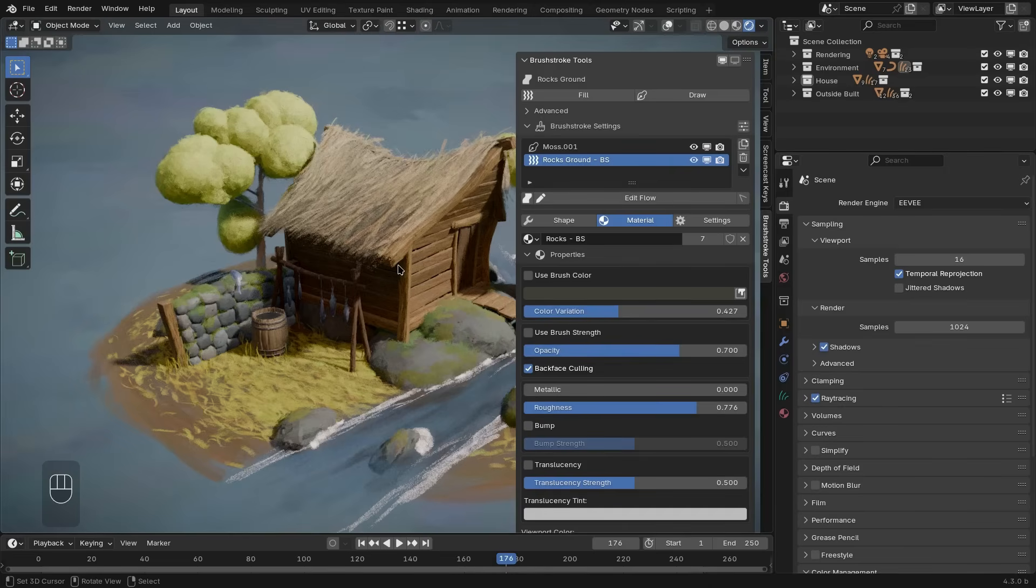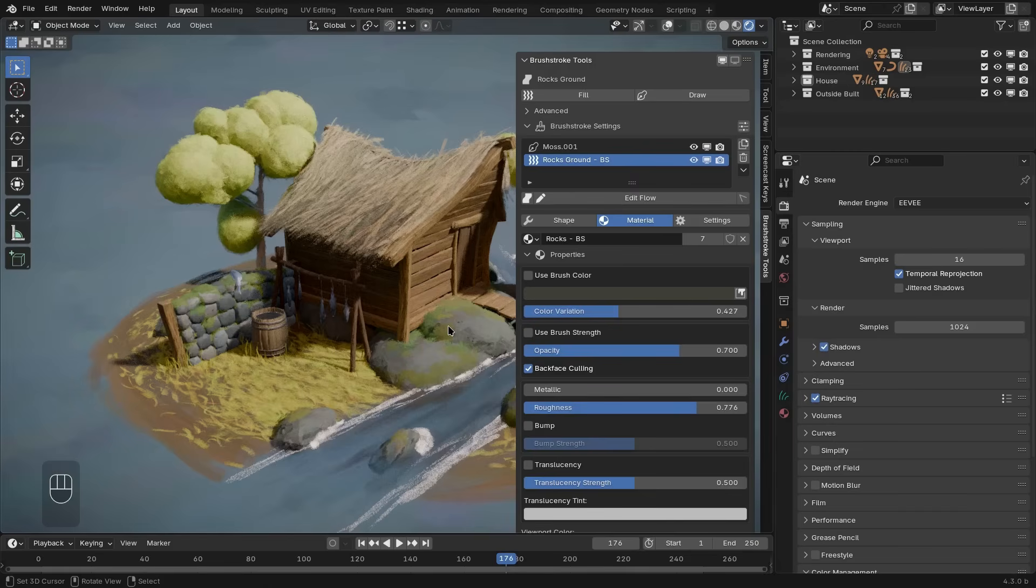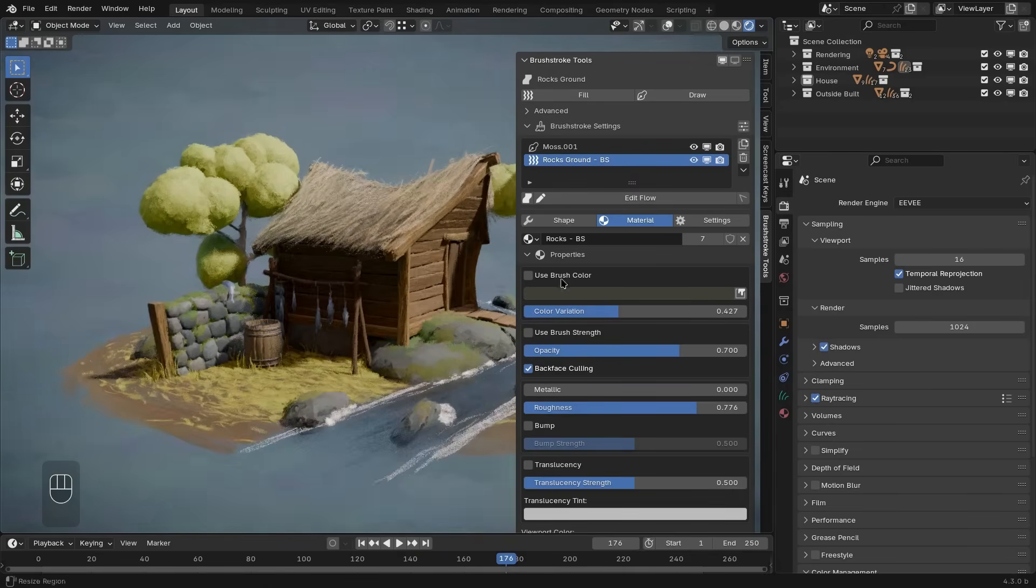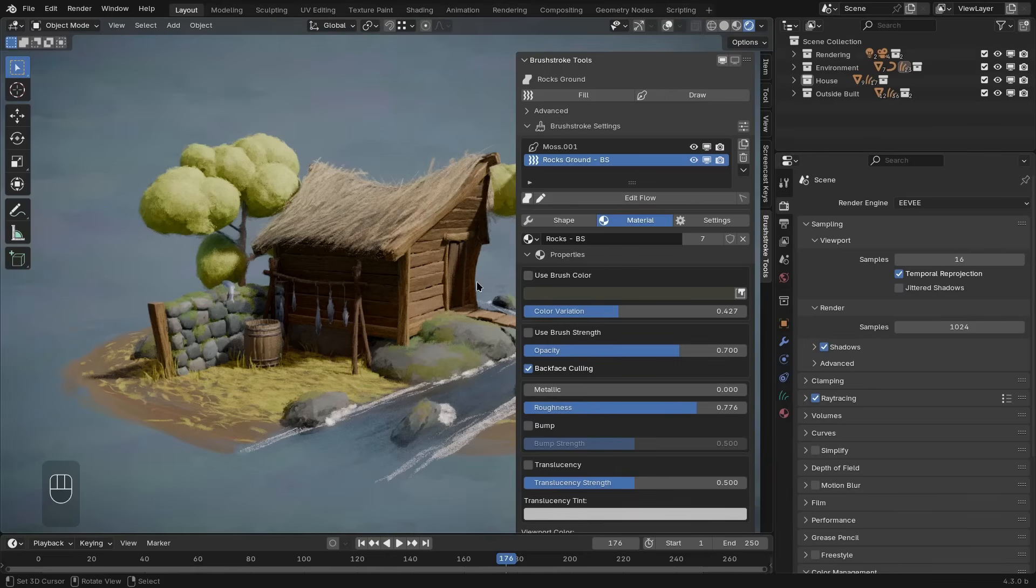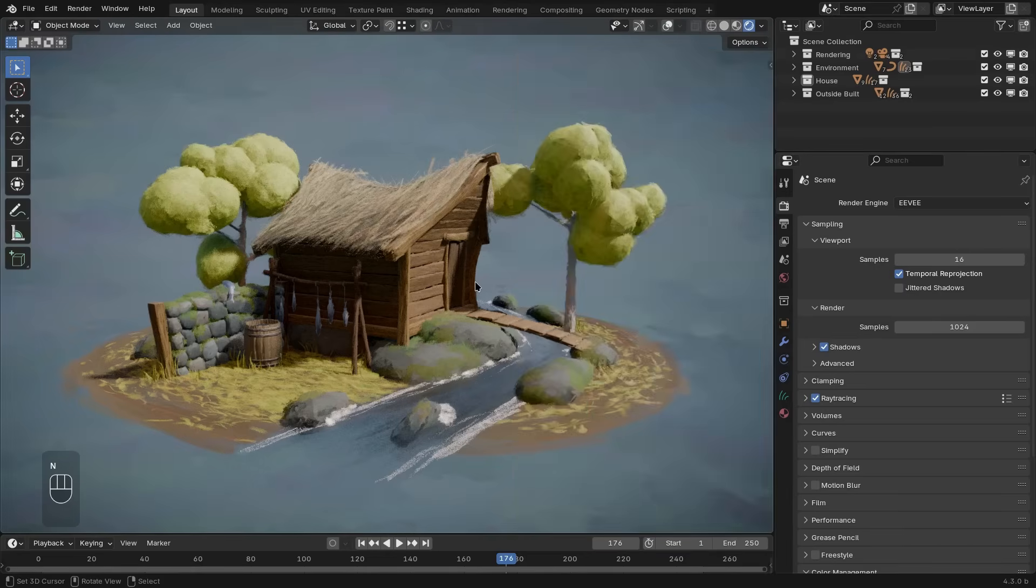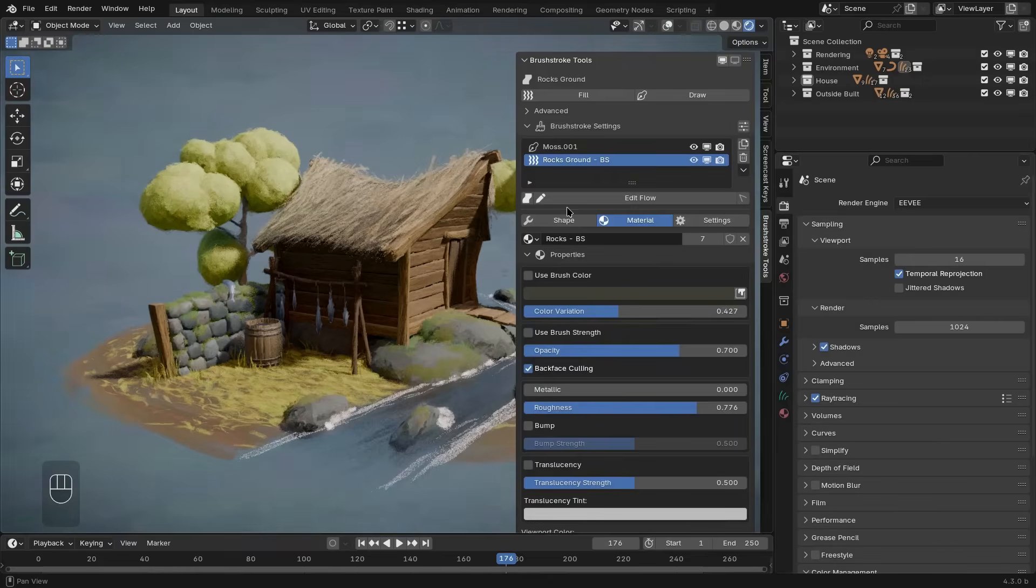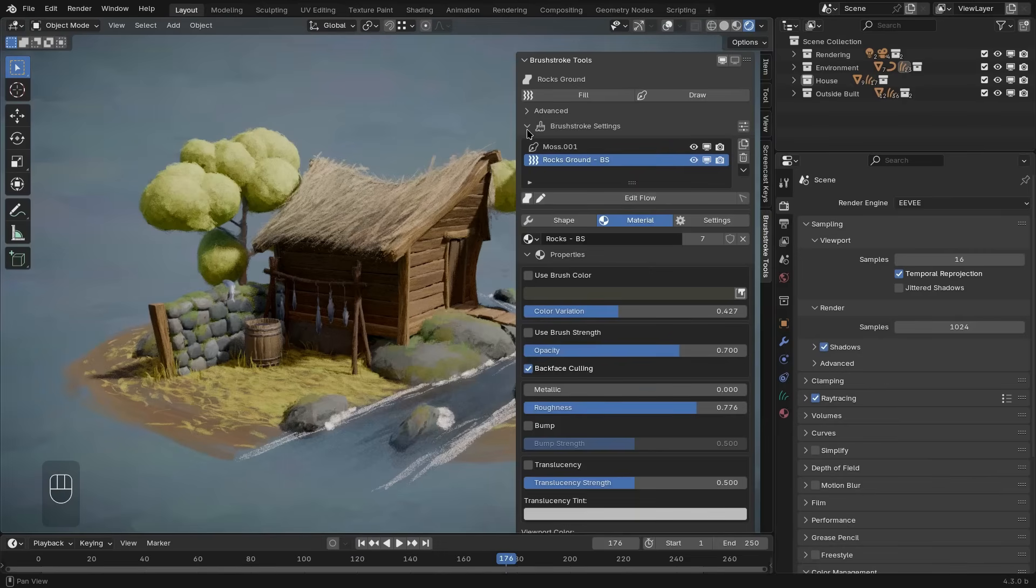So let's take a look at the different elements that we can see there. You will always be able to find the user interface for the brushstroke tools add-on in the properties panel on the right of the 3D viewport, which you can open by pressing the N key. And then it presents you with a bunch of different settings.